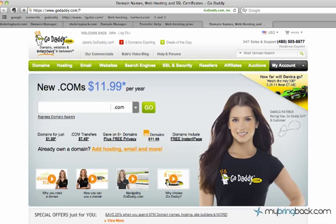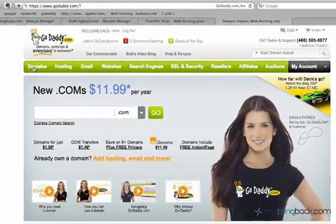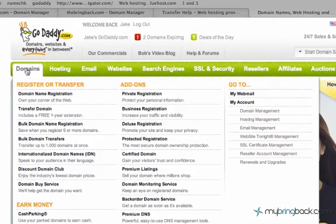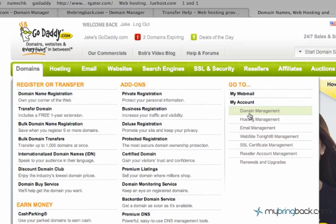So what we're going to do here is I'm going to run over to domains and what we're looking for is the domain management because the hosting account that we have, they have something called domain name servers and we have to tell our domains to shoot to their servers so then when people access our domain, they can look at the files on the servers that we're on, the hosting company that we're on.